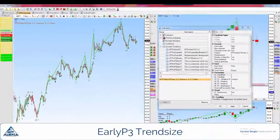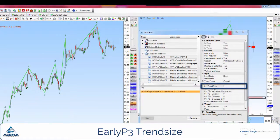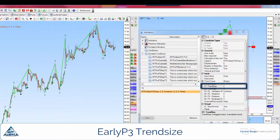Now to the parameters. First of all, the trend size. The standard setting is trend size 2. If you change the trend size then this has an impact on the signals of the early P3, since the signals then adapt to the new trend sizes.